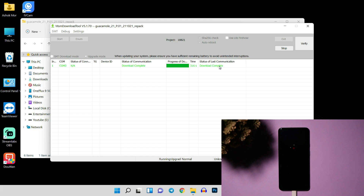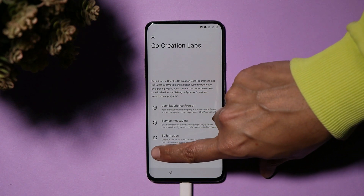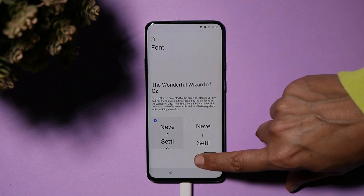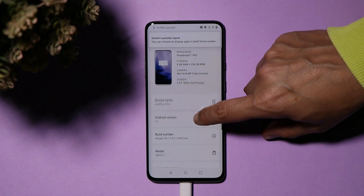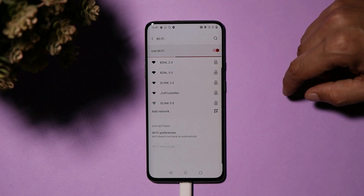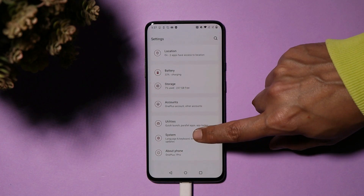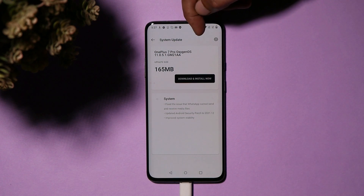Once the process is completed it will show 'Download Completed' and your device will start booting into stock OS. You can see the OnePlus 7 Pro is now booting with the OxygenOS boot logo. The OxygenOS version installed depends on which MSM tool you used — in our case it's OxygenOS 11.0.4.1. After connecting to Wi-Fi, go to System Update and, as you can see, the OnePlus 7 Pro immediately received an OTA update to the latest version. Also note that the MSM tool automatically re-locks the bootloader without any additional steps.